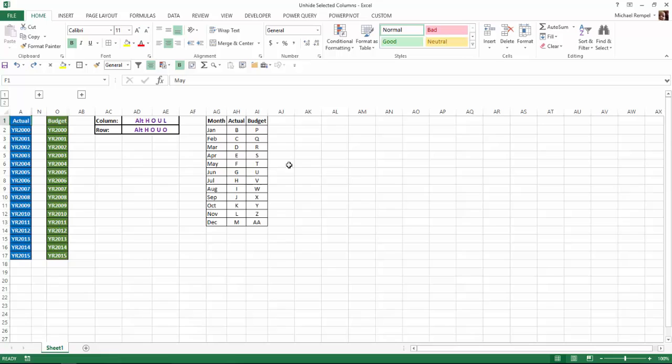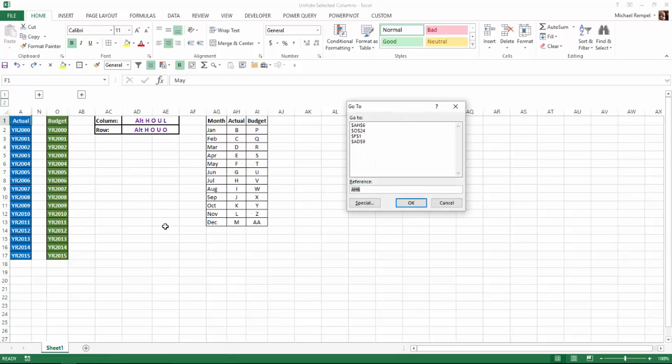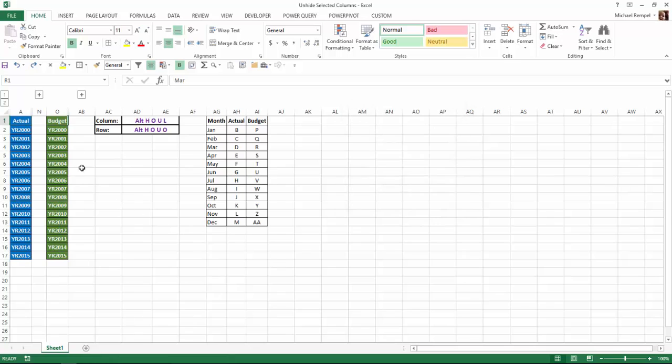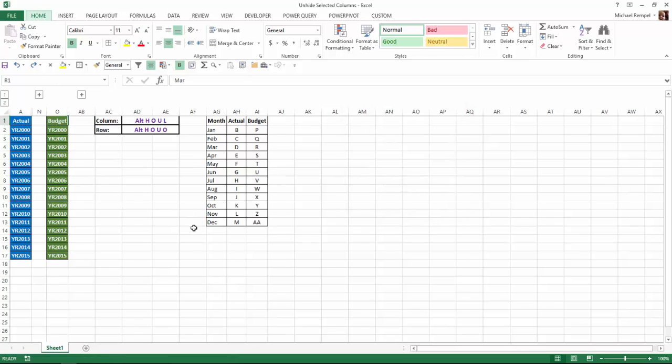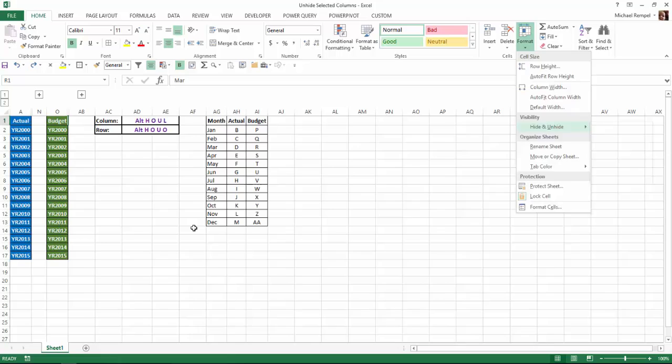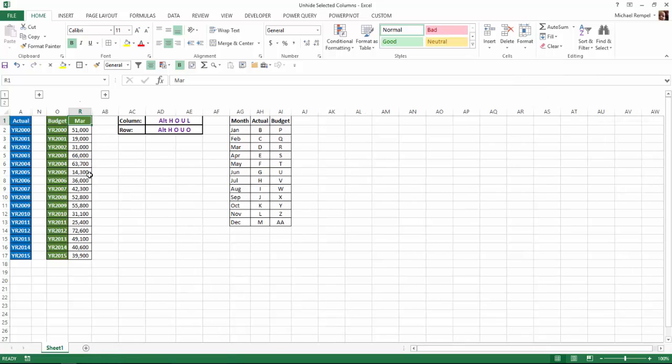Similarly, if I want to unhide the budget values for March, that's in column R. So I'm going to hit F5, go to cell R1, hit OK, and again, my cursor is in cell R1. I'll hit Alt-H-O-U-L, and it just unhid that one column. Control-Z to re-hide it.